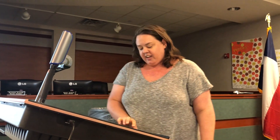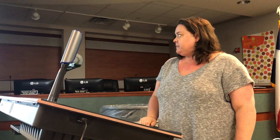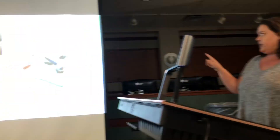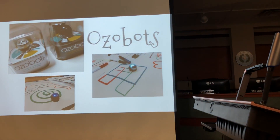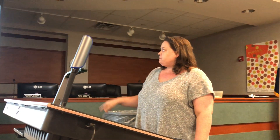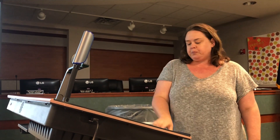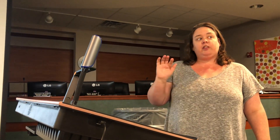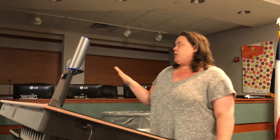So what's hot in technology? Ozobots. We have some of these. These are little robots that code. I'm going to show you a little bit of video to tell you what it's all about.